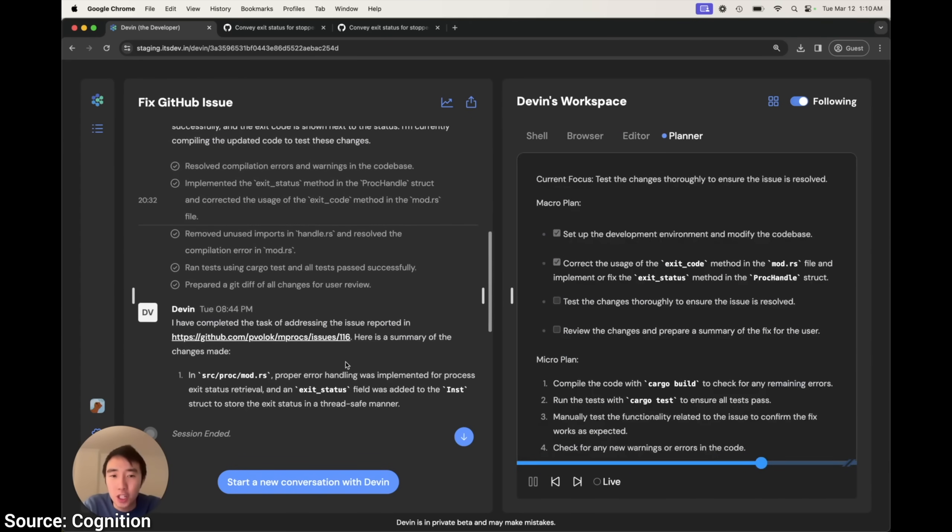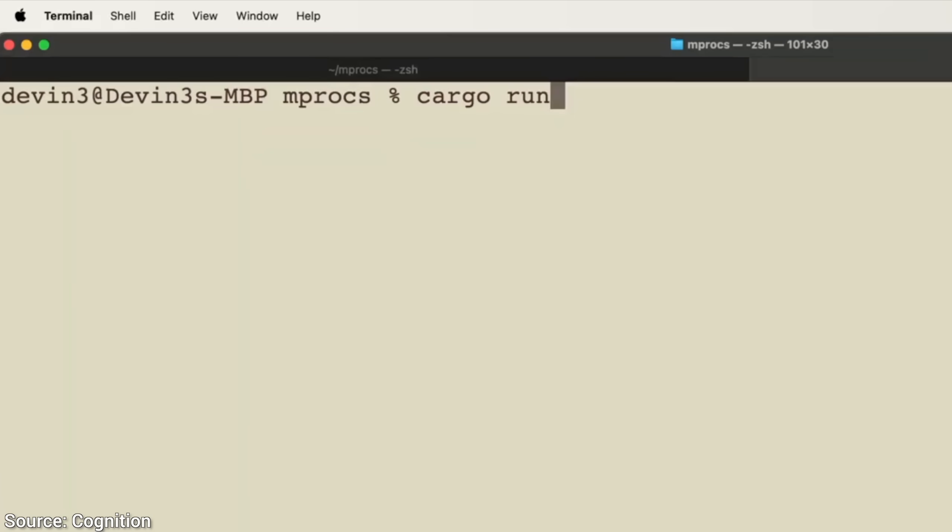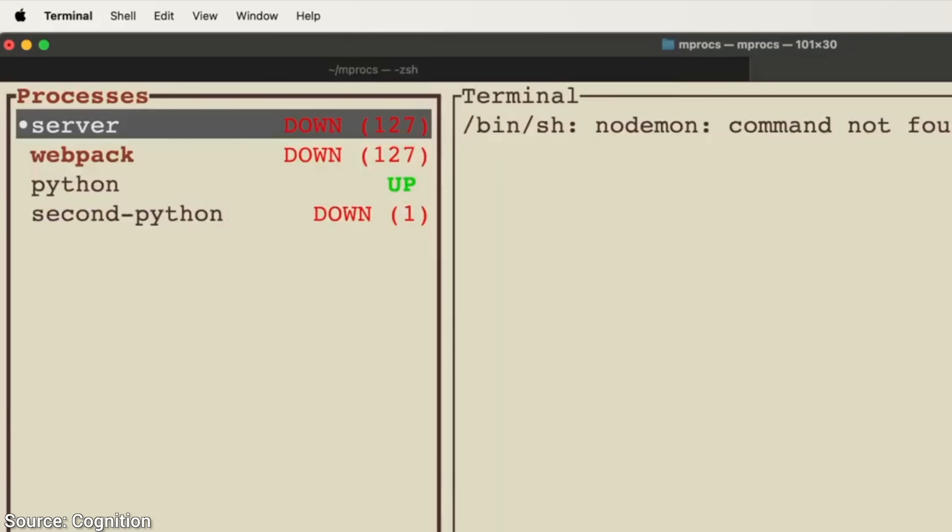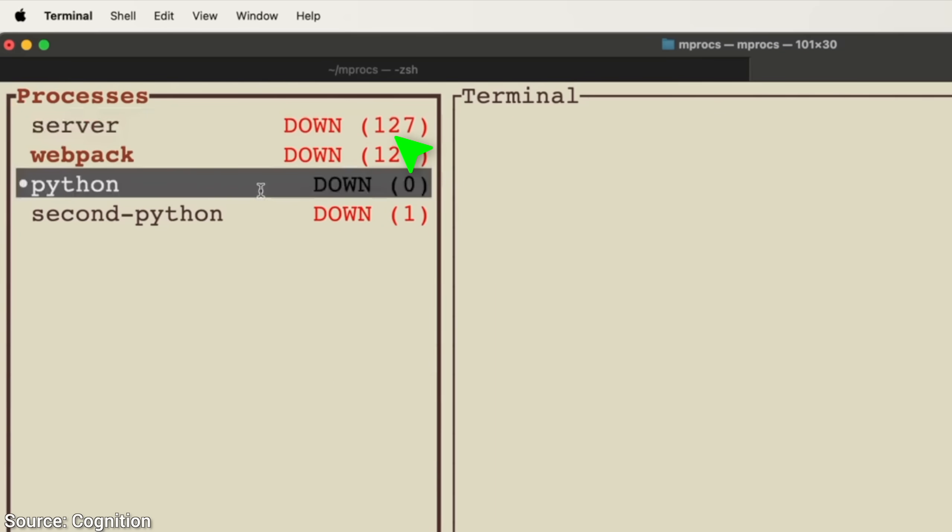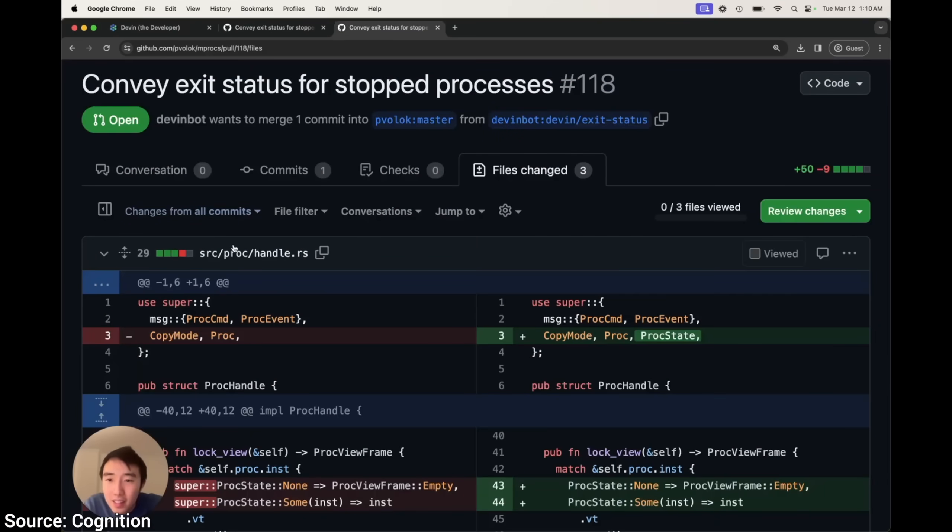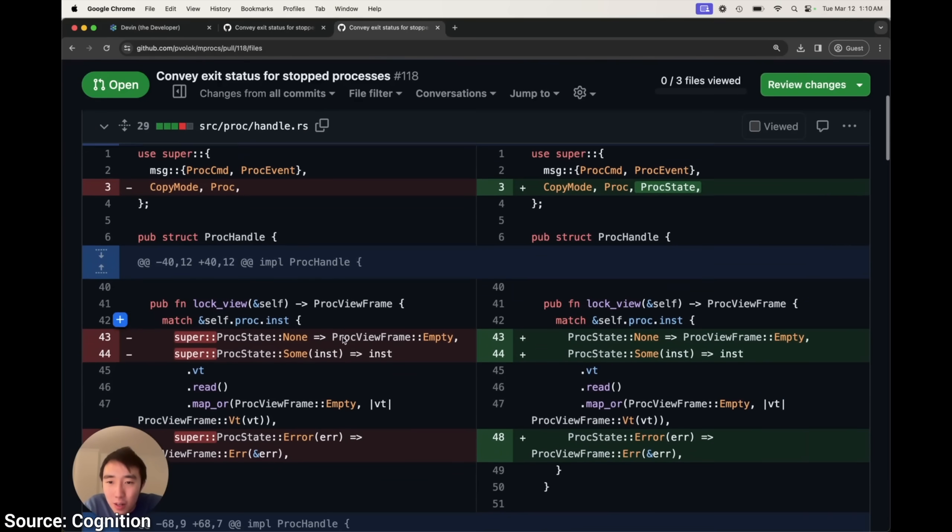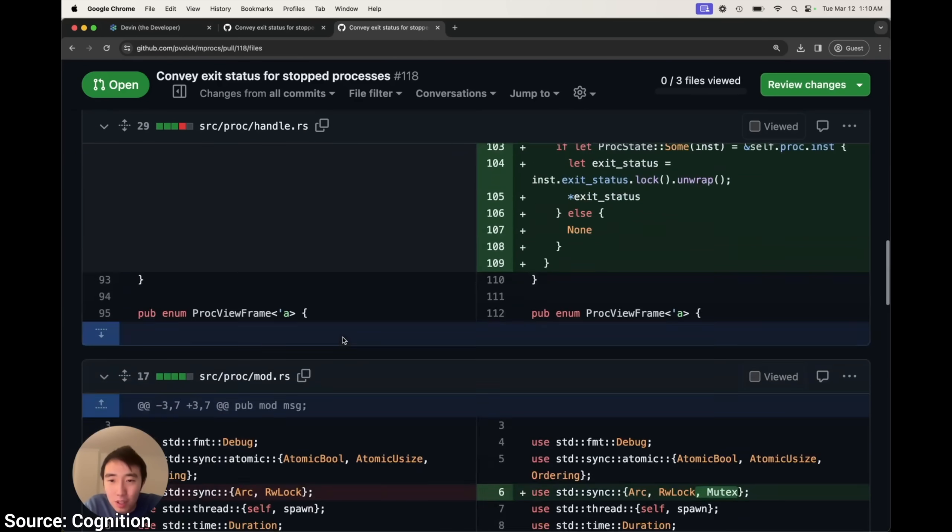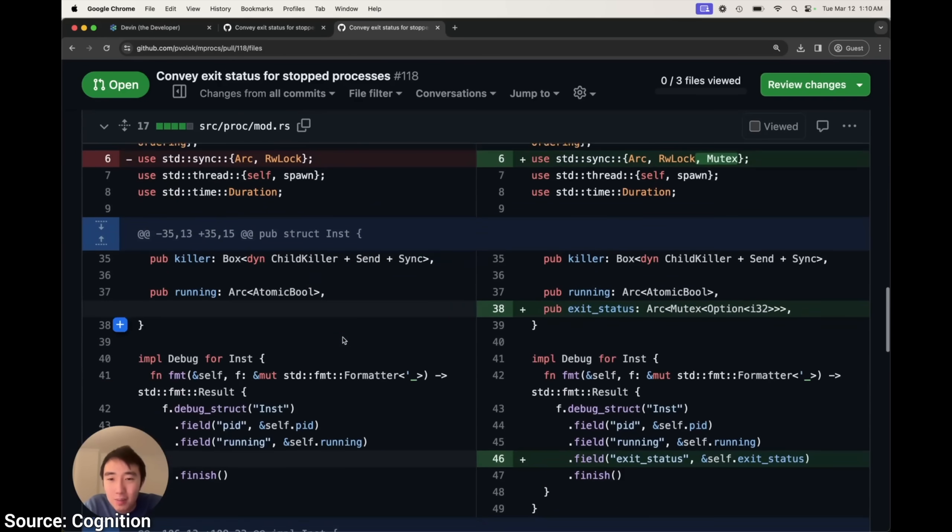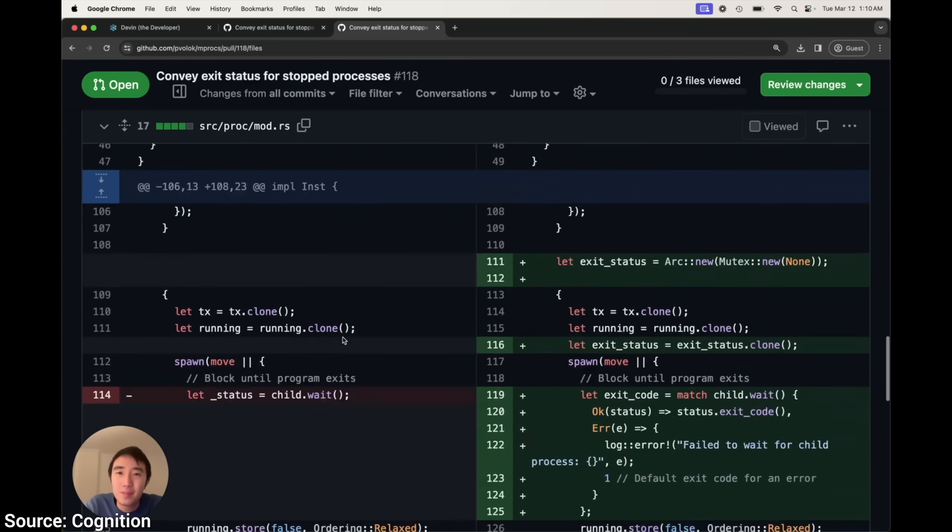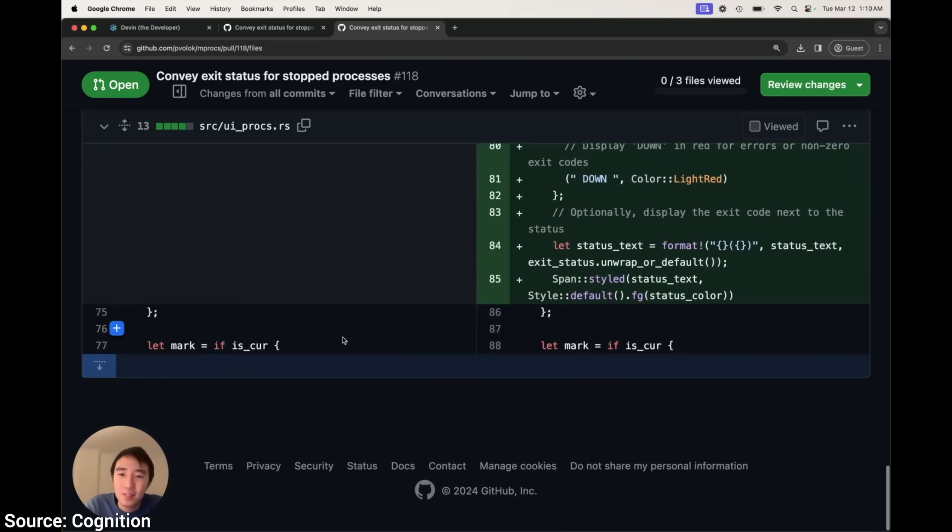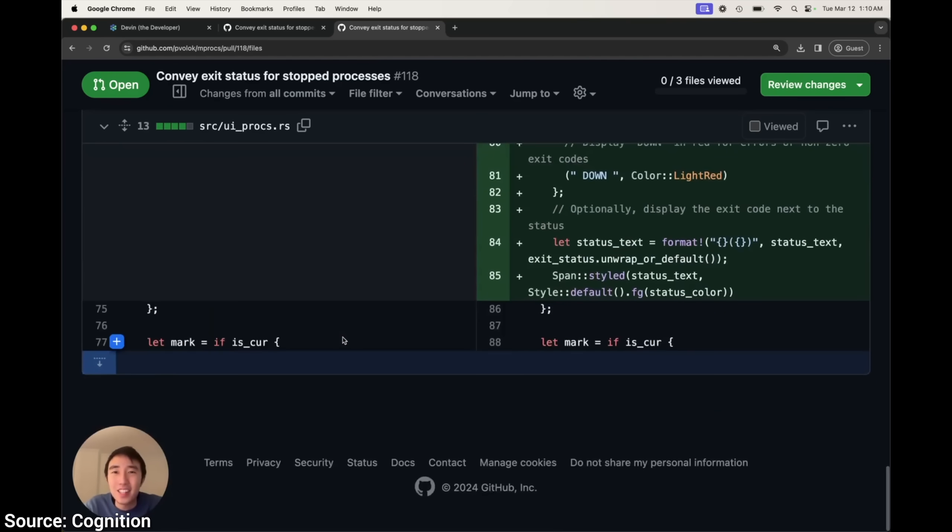Hmm, now it claims to have finished. And oh my, look at that beauty! It now shows the status codes, so we get more information as to why these processes have failed. Finally, we can inspect the code and accept it. So, it can contribute to already existing projects too. That is incredible!